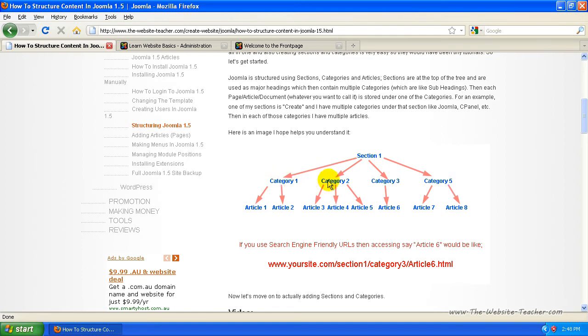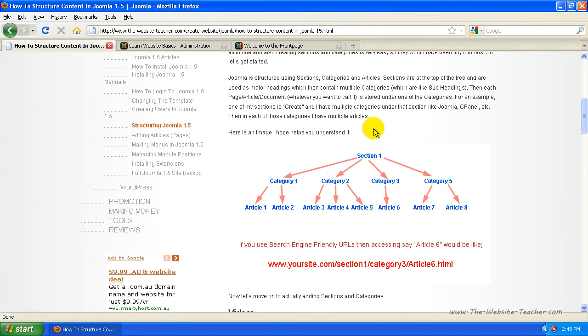So for creating, I had Joomla, WordPress, et cetera. And then every category has articles under them. So I'd have creating, Joomla, how to install Joomla. That'd be one of my articles.